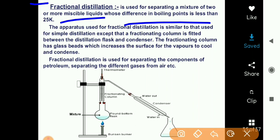When the difference in boiling points is less than 25 Kelvin, we use fractional distillation. When the difference in boiling point is a little bit bigger, simple distillation can be used. This method is used mainly for petroleum products.